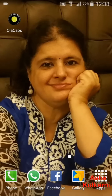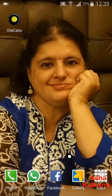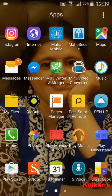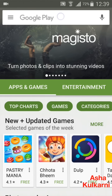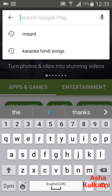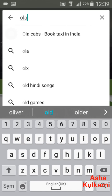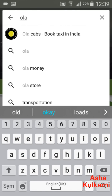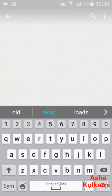Hello friends, welcome to the Magic of Smartphone with Asha Kulkarni. Today I'm going to show you how to download and operate the Ola Cab app. I'm going to the Apps, then going to the Play Store. In the search button at the top, I'm tapping and typing O-L-A, Ola.